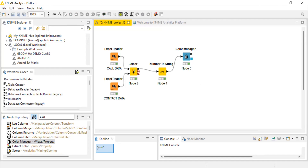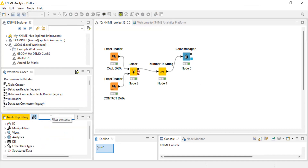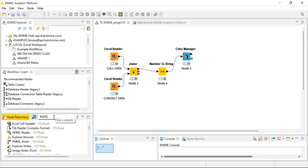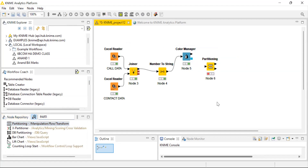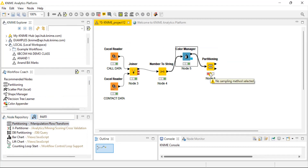Before proceeding with the decision tree model, we have to partition the data into training data and test data. Following the Pareto 80-20% rule, 80% of the data will be used to train the model and 20% for testing. Go to your node repository, type 'partitioning,' drag and drop the partitioning node into your workstation, and connect the color manager to the partitioning node.